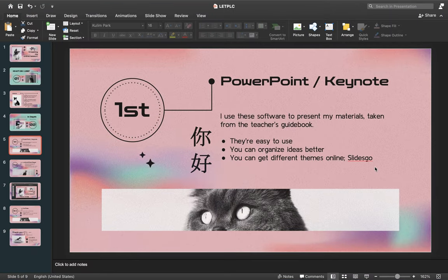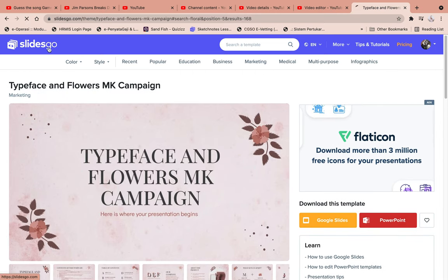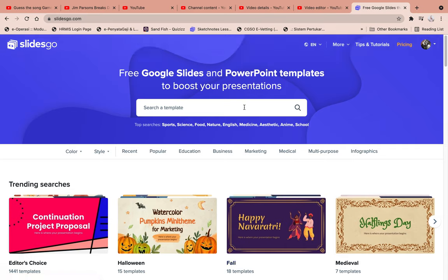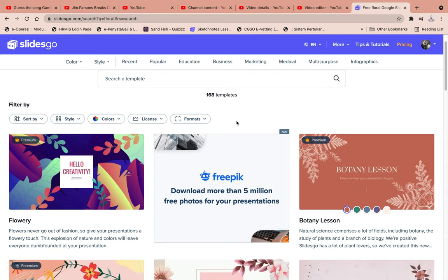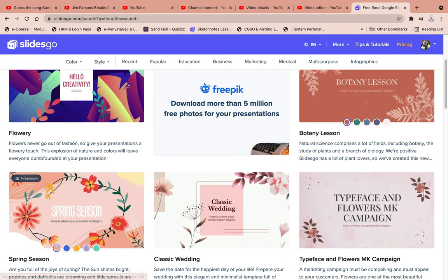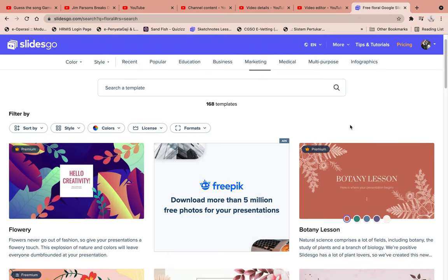Let me show you the SlidesGo website, because it's so interesting. This is the user interface you'll see when you go to the website. You can type the theme you want — for example, 'floral' if you're in a floral mood. They offer templates not only for PowerPoint but also for invitation cards, Instagram stories, and more. To use it for free, you just need to log in with your Facebook, Google, or Apple ID account.